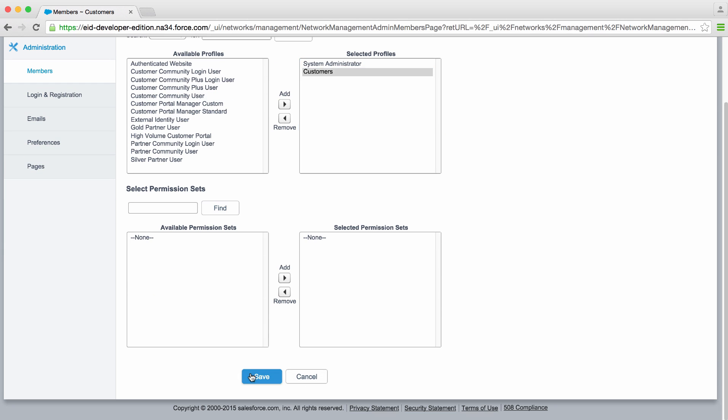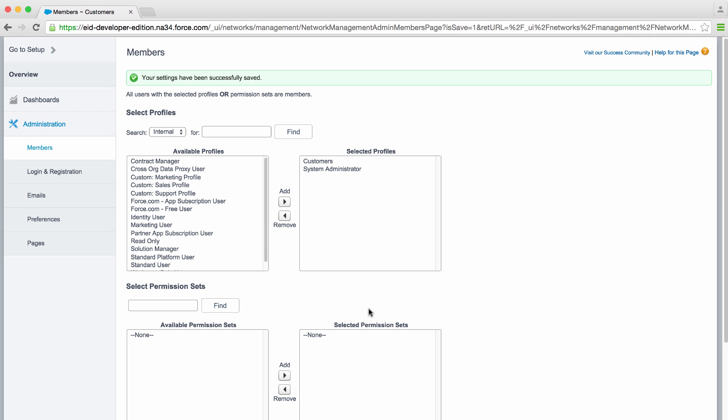I'll go ahead and save this. And now you'll see that our customers and system administrators are allowed to access this community.